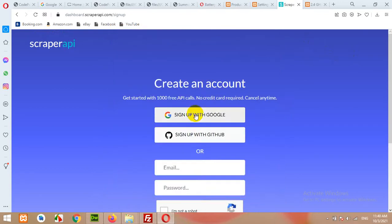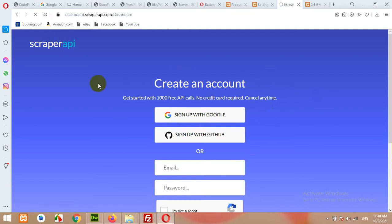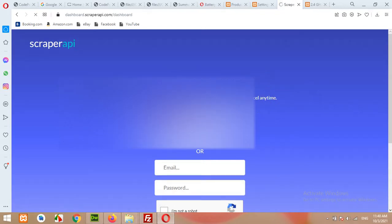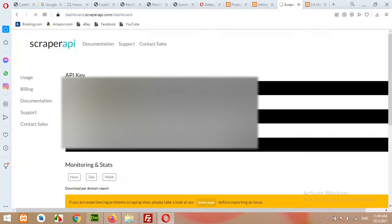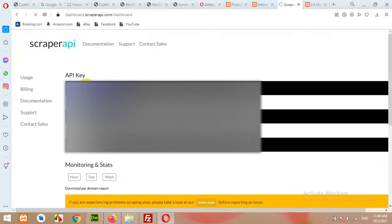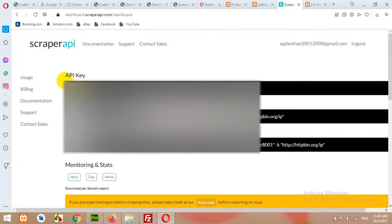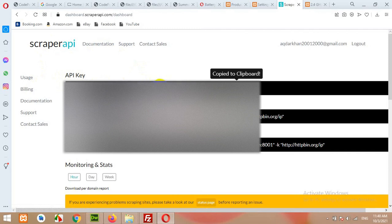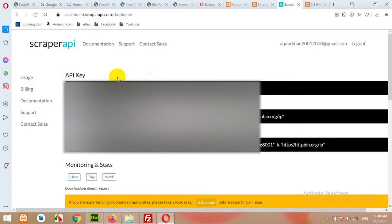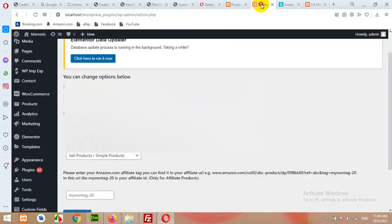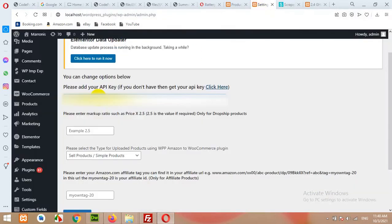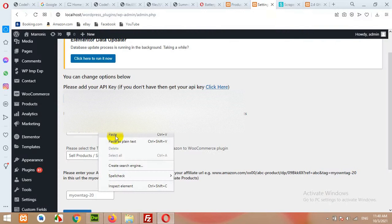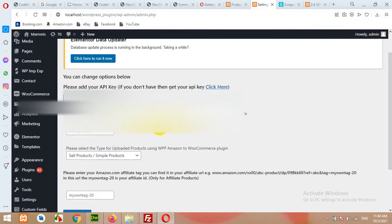It will automatically redirect you to the scraper API with the credentials required by this website. Now this is the API key. I'm blurring this because I don't want to share my API key. When you click on this field, the API key will automatically be copied, or just select it and press copy.